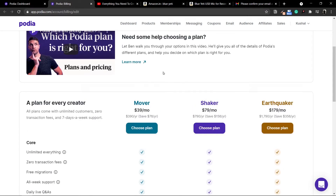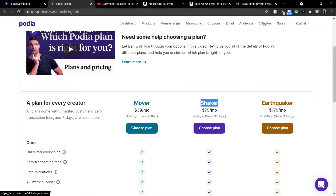Once you are trying out Podia for 14 days, you get all the options for free — essentially a Shaker plan. So right now you'll be able to see that membership and the affiliate option are available. However, once you are done with the 14-day trial and you move on to the Mover plan, those options will be gone. So decide whatever plan you want — the link to the website is in the description below.